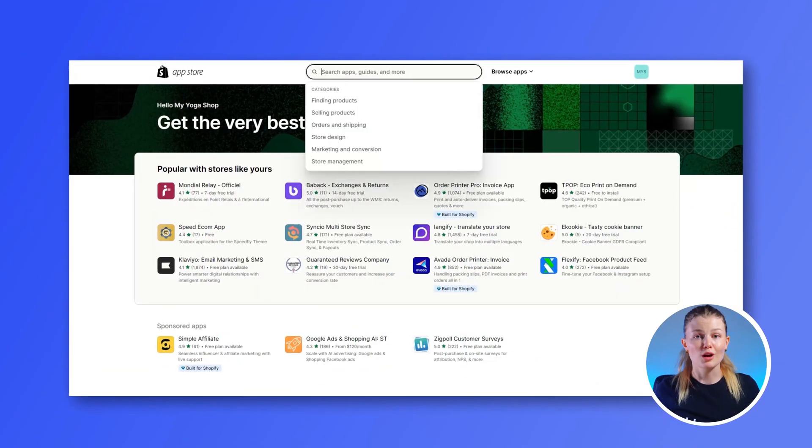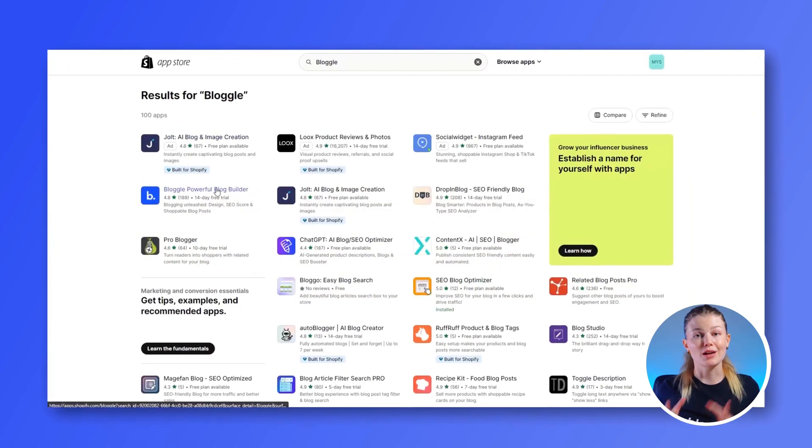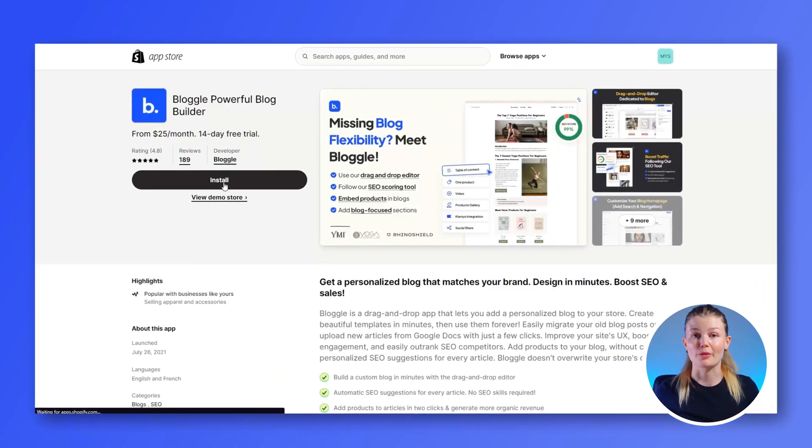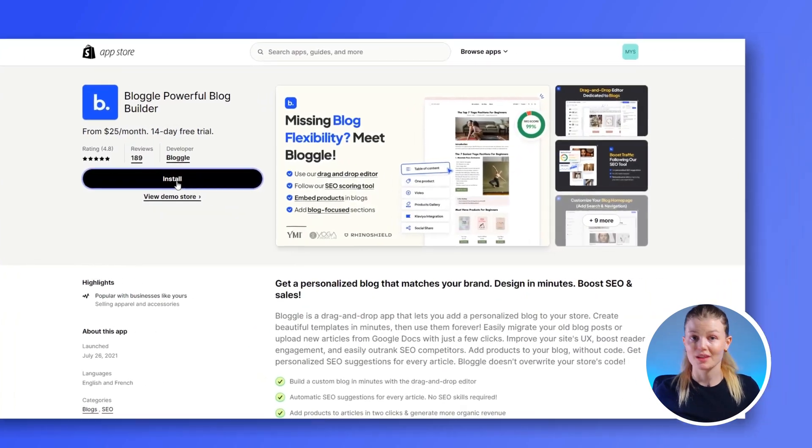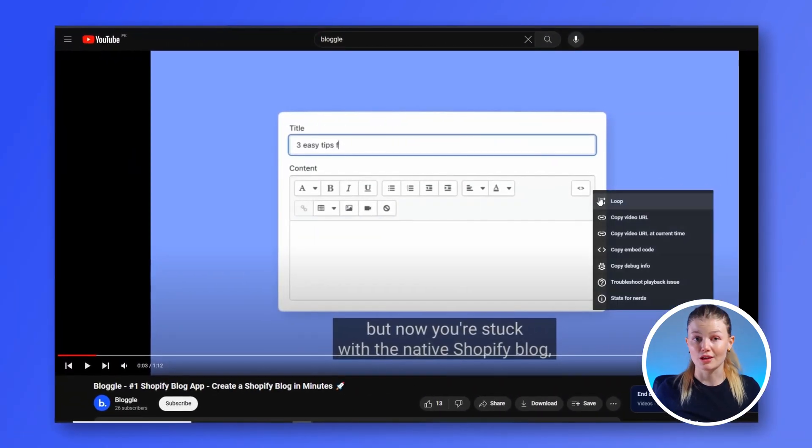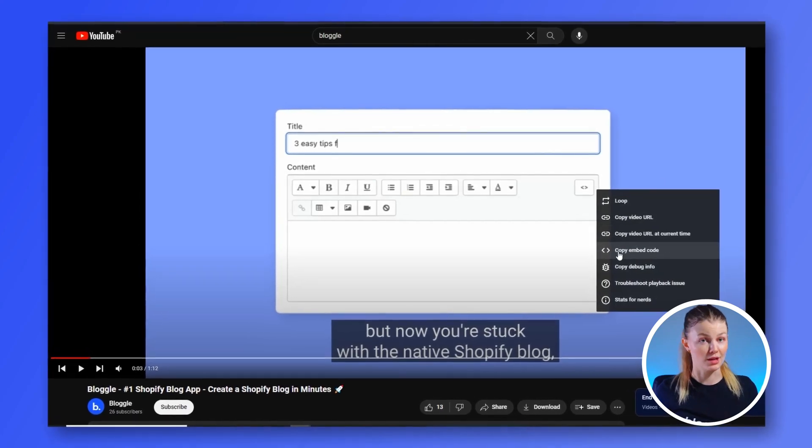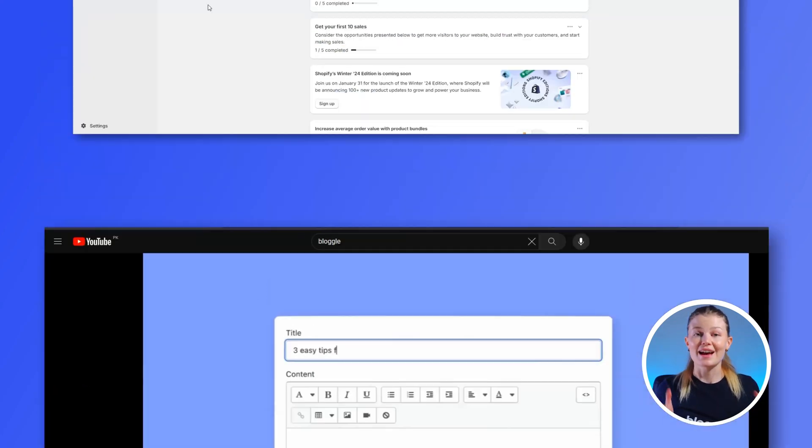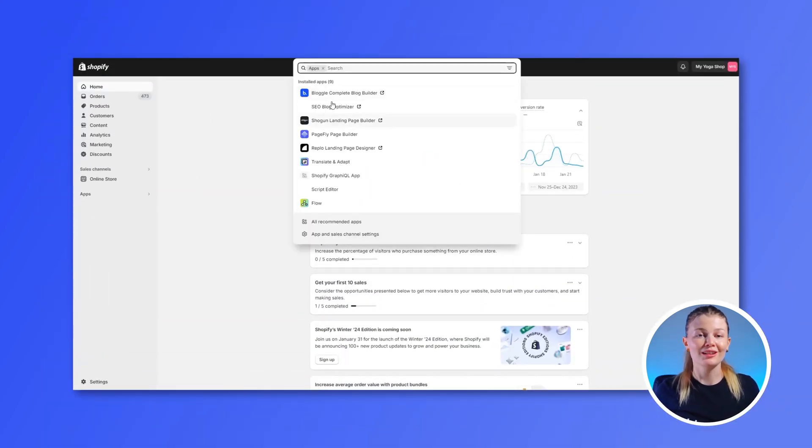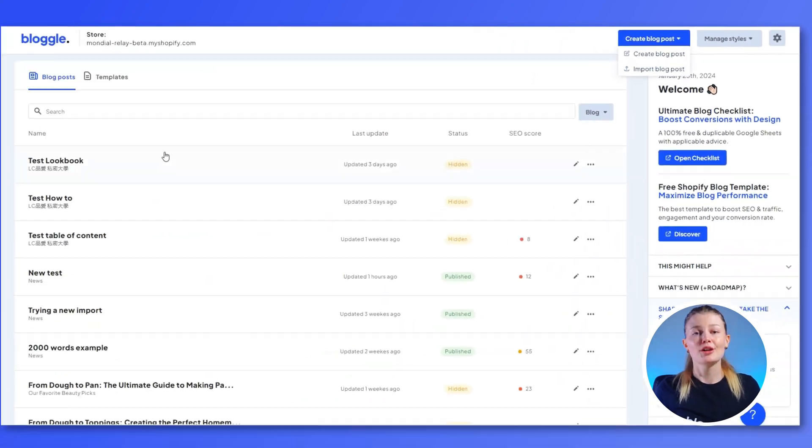If you want to use Bloggle to embed your videos, first download Bloggle from the Shopify App Store. Then, copy the URL of the video from the hosting site, YouTube or Vimeo. And after this,